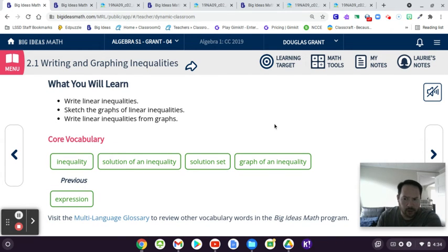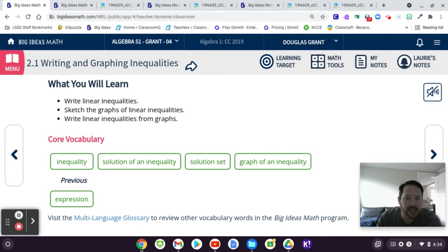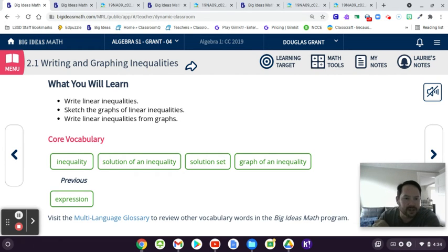So linear inequalities are basically like equations, except they have the alligator instead of the equal sign. So equations generally will have one solution. Inequalities will have usually infinite solutions because it'll be anything that's greater than or anything that's less than a specific number.